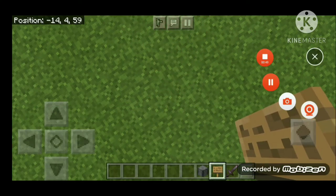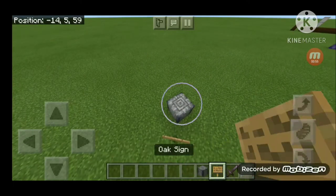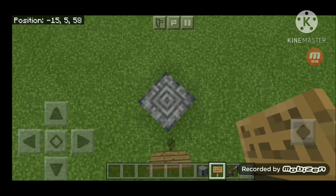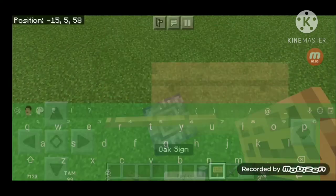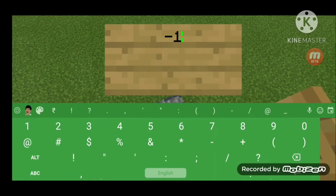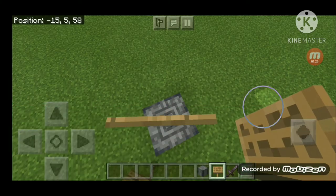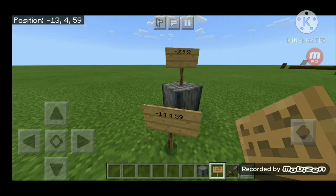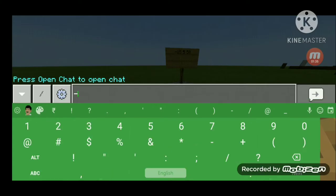I'm always forgetting it. Okay, now I'll write it correctly — 14, 5, or 14, 4, 59? I don't know. I think I will get it wrong. Let me try again... yeah, that's not correct. I'm going to write it correctly.